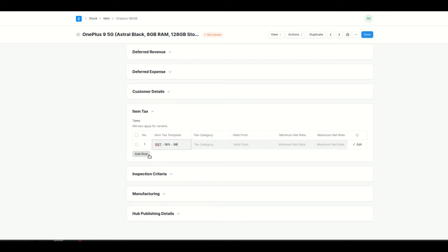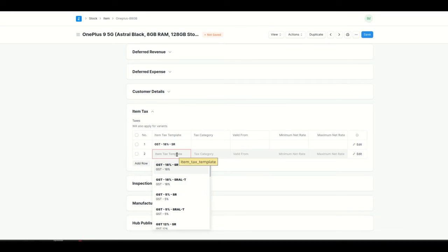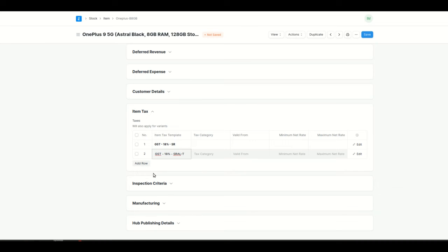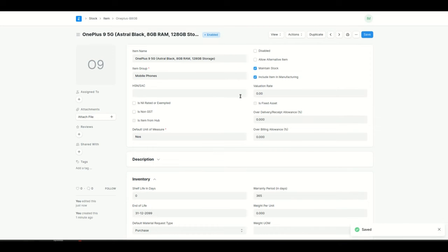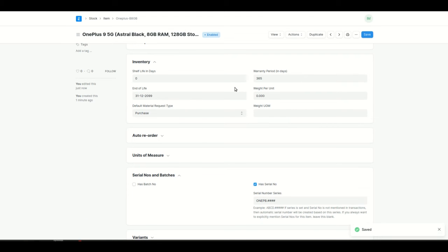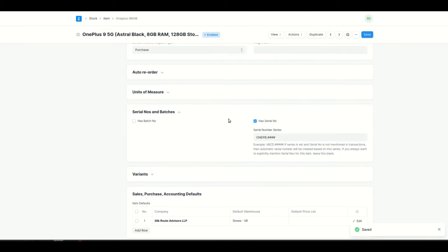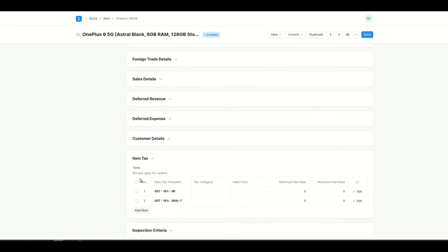I'll add two taxes: an 18% tax for one company and an 18% tax for another company. Since we have two companies in the system — a parent company and a child company — I'm adding two tax templates. I'll click save. I've added the warranty period, the serial number setting, and the tax details, which are very important for sales orders, purchase orders, and many other transactions.